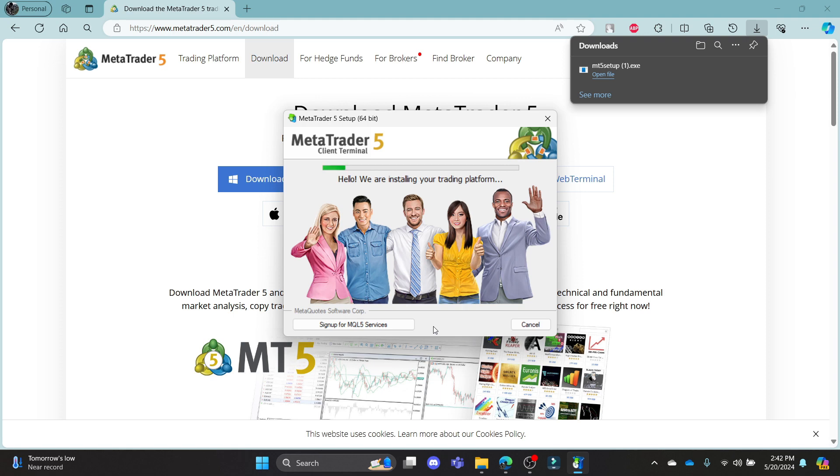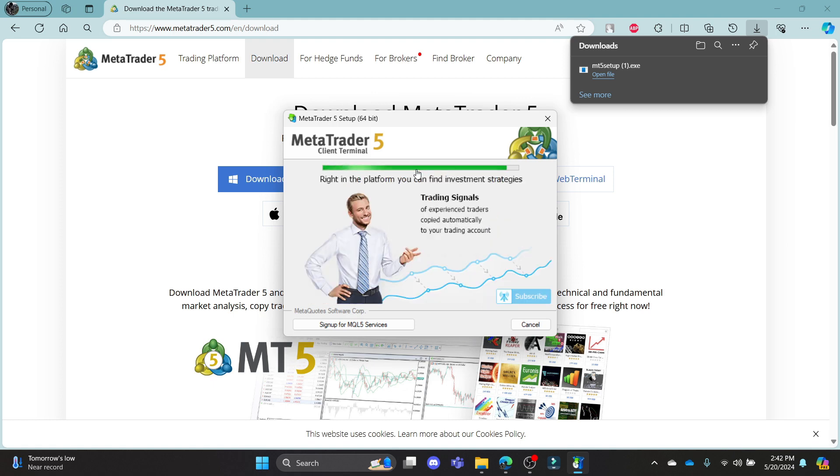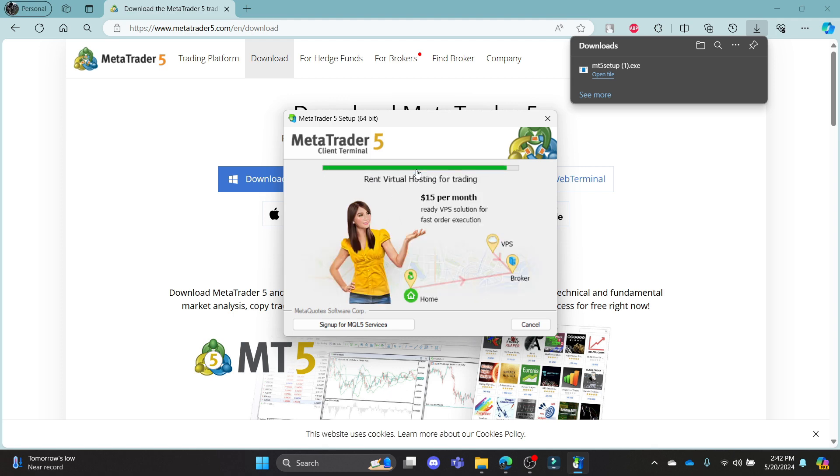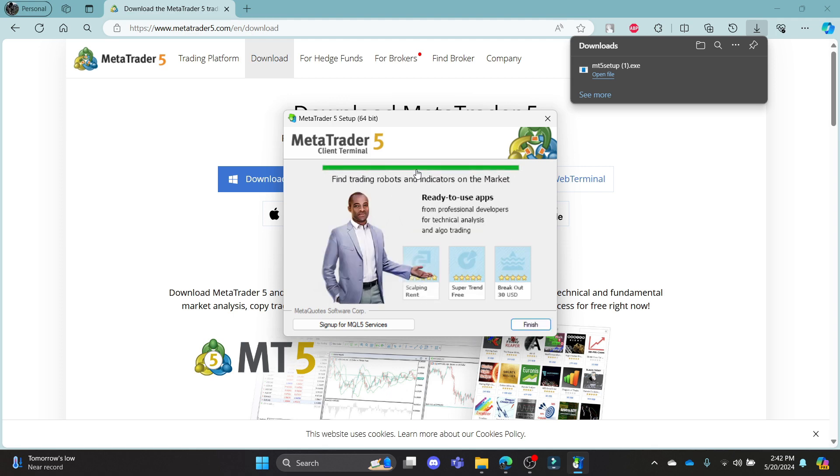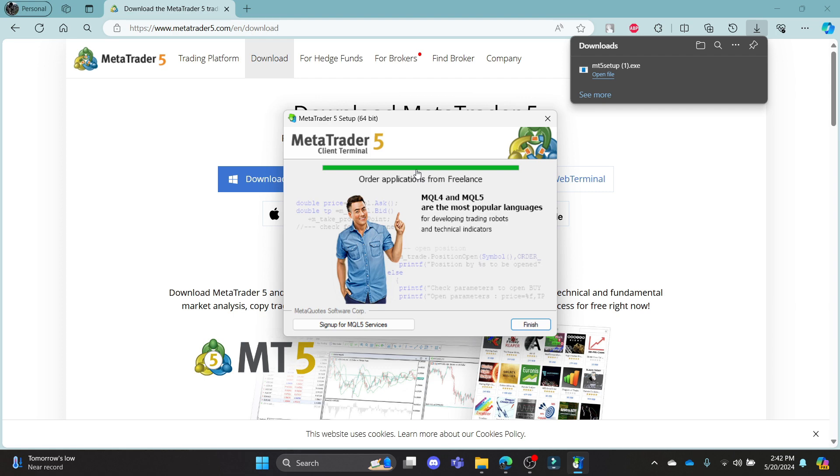Wait for a while as MetaTrader 5 is installing on your PC. After a while, you can now start using MetaTrader 5 and start making trades and earn money for yourself. So guys, this is how you download and install MetaTrader 5 on your PC.